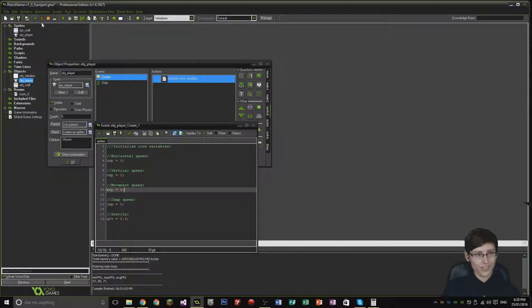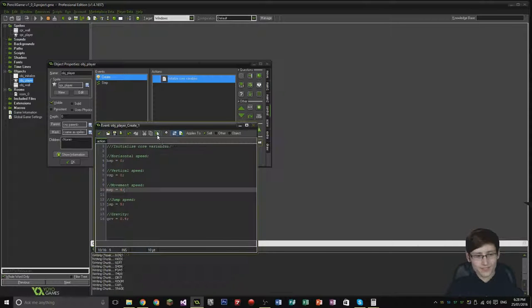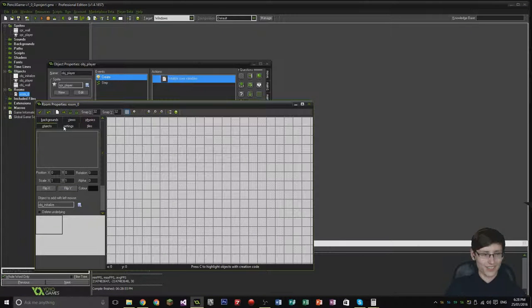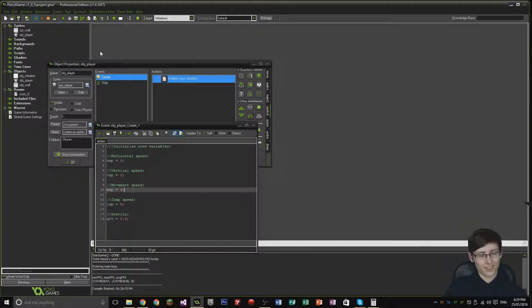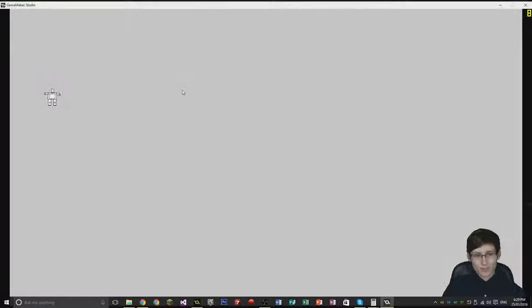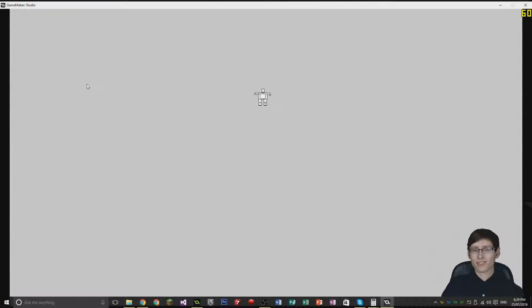Let's give this a test run. I just totally forgot one thing — we need to actually add the player to the room. So let's go to Objects, then Player, and just click him in there. Now we've got the player: pressing the A key it moves left, pressing the D key it moves right, and if I press both of them it stays still. That's exactly what we want.